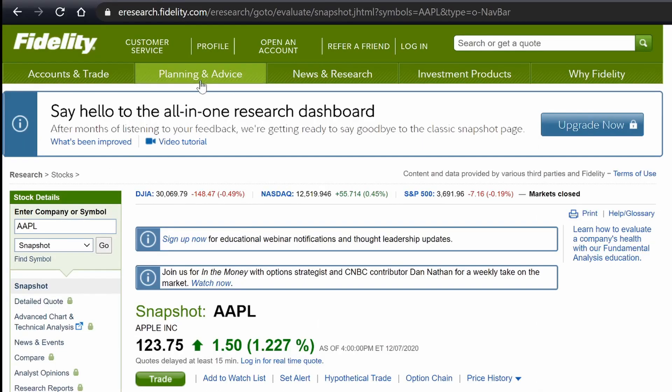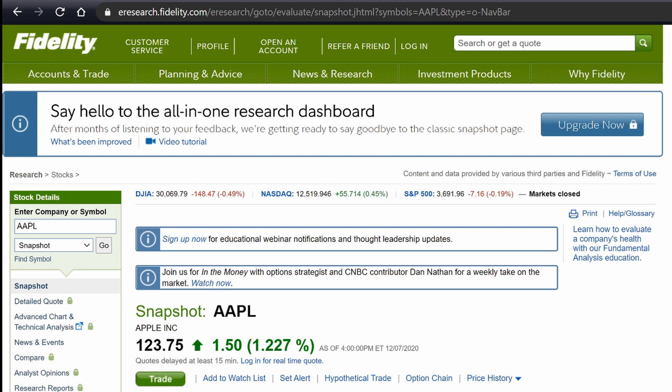I'm going to jump open to Fidelity, and this is what we want. We want the eresearch.fidelity.com/eresearch. Go to evaluate, snapshot, J-H-T-M-L, question mark, symbols, equal. That is part one.